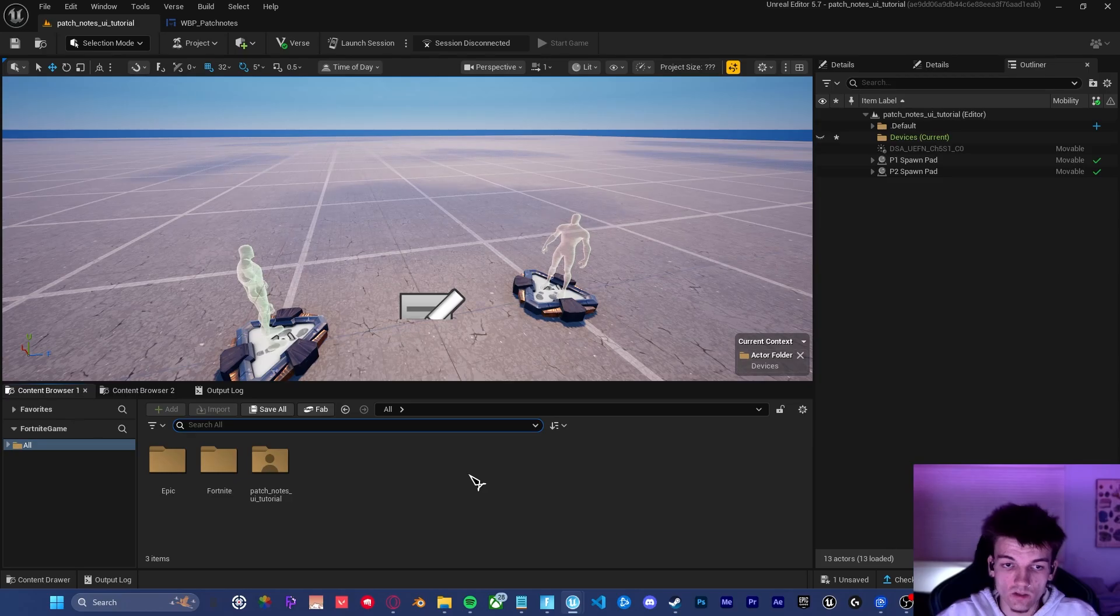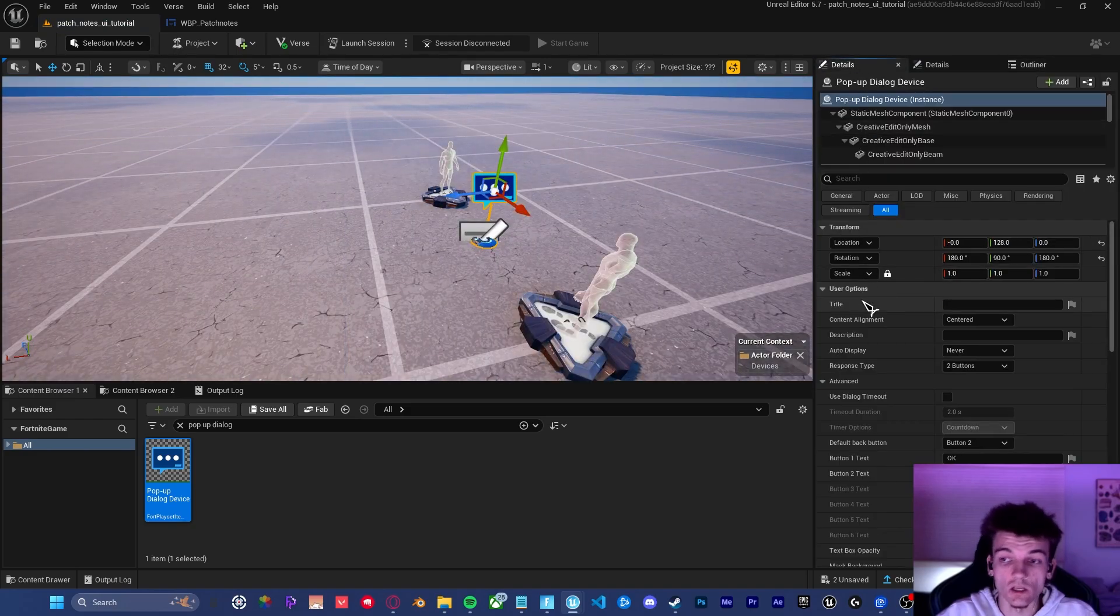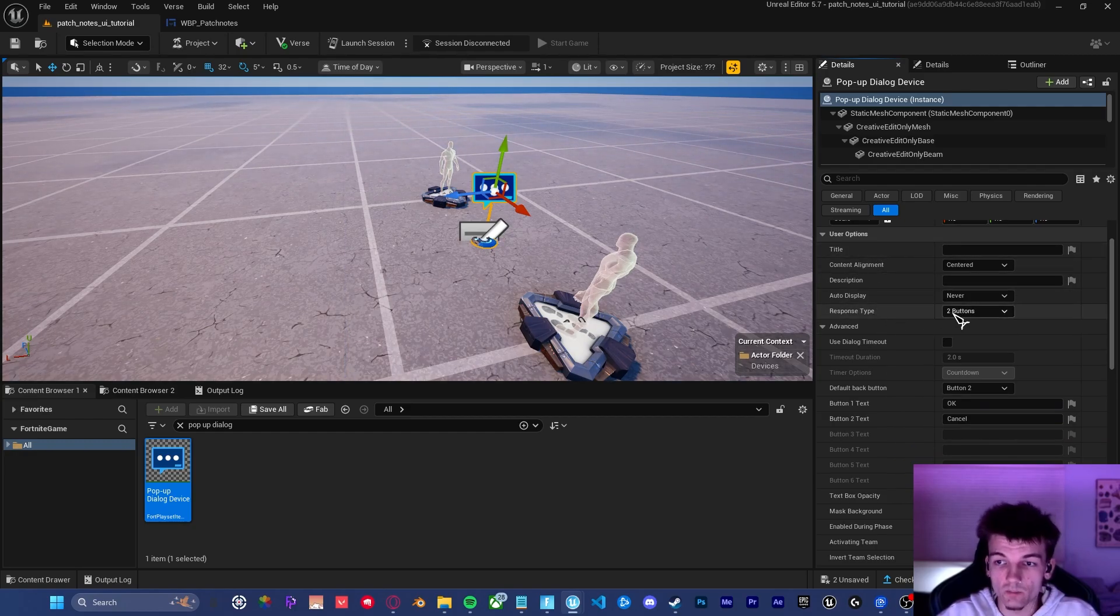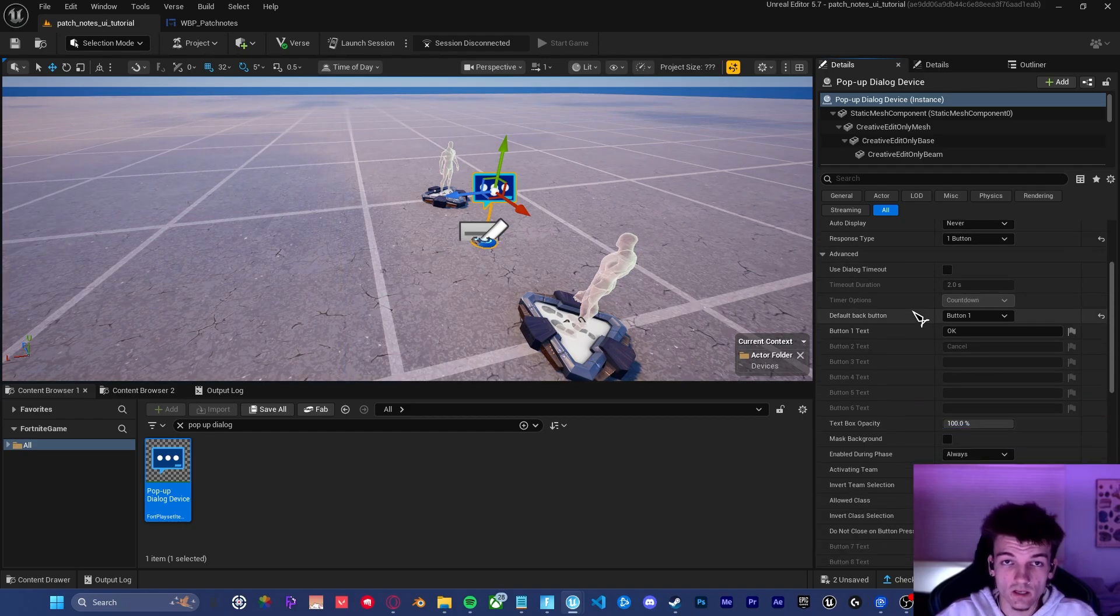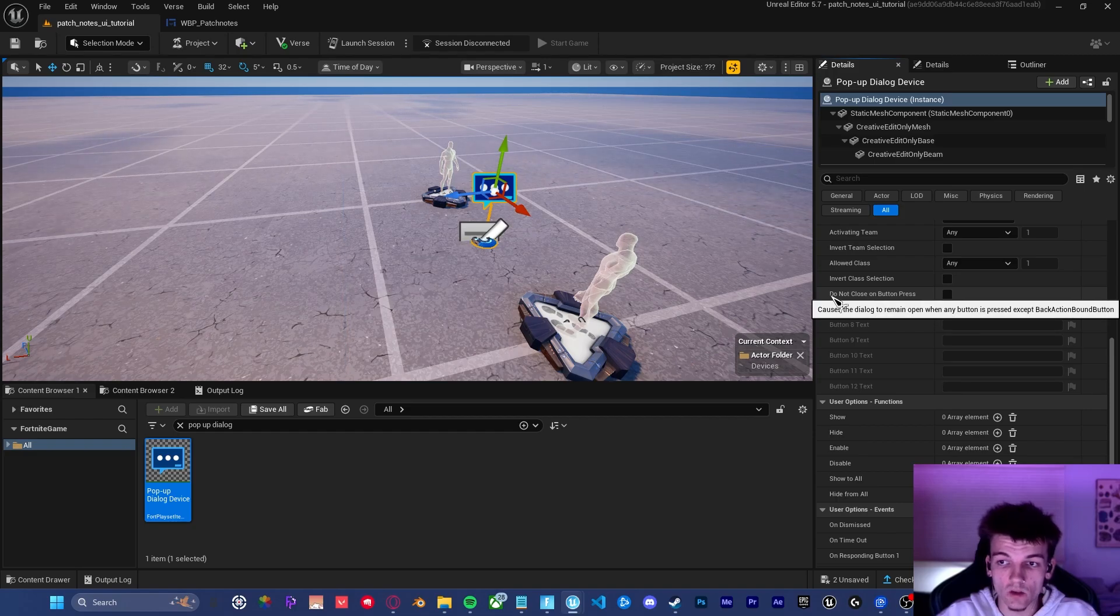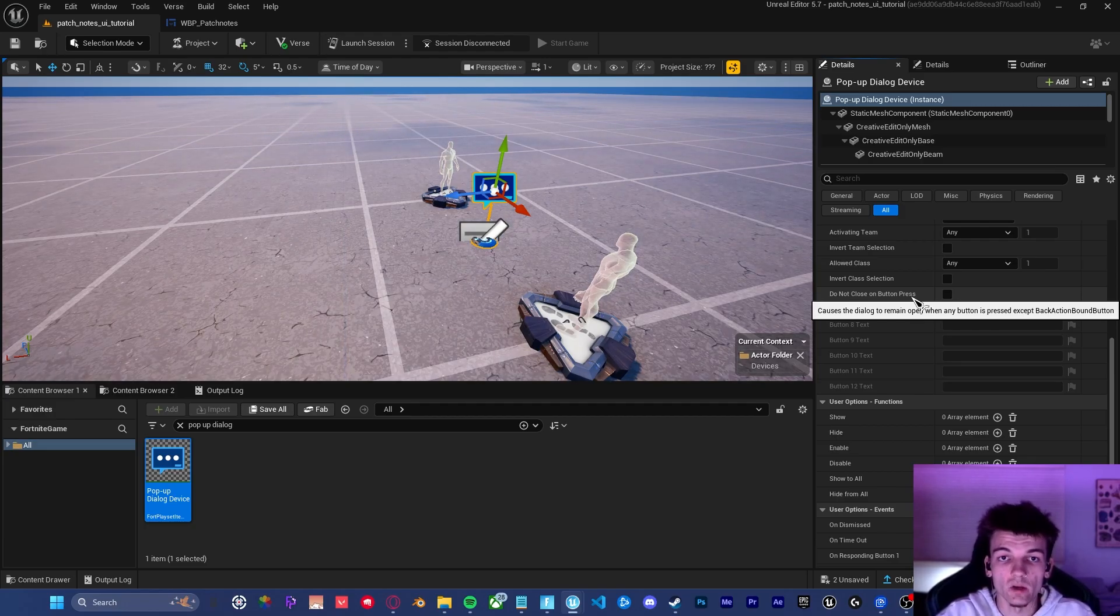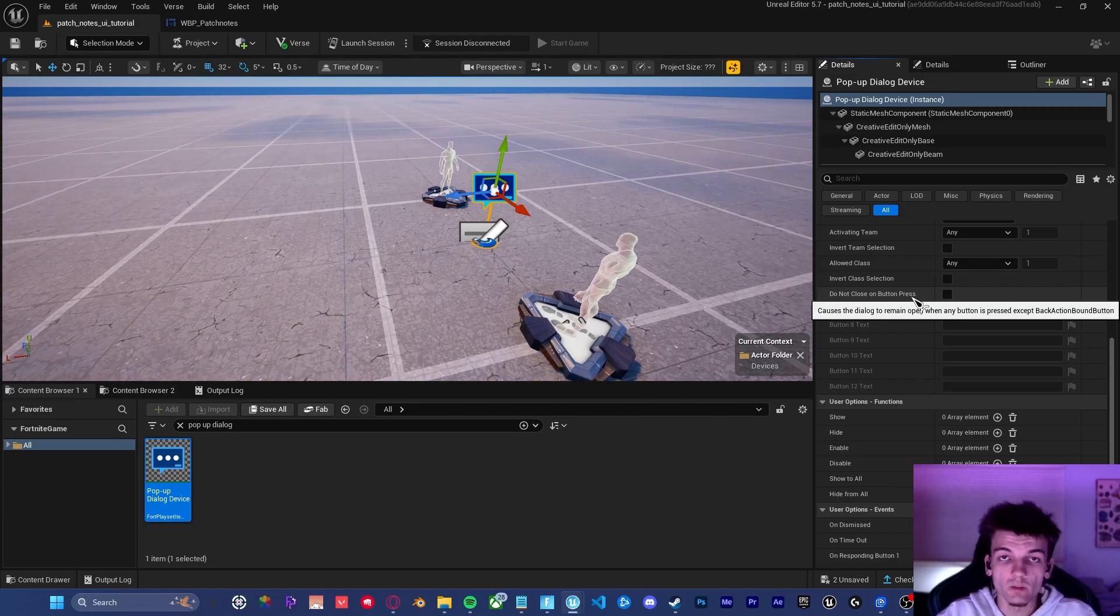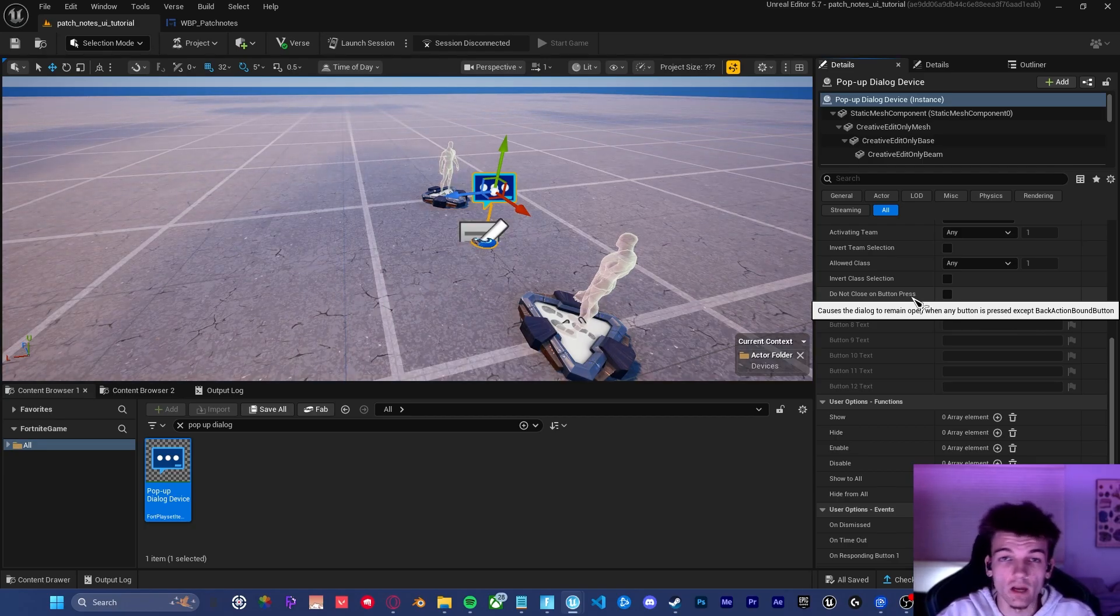So now go to your content browser and type in pop up dialogue, drag the pop up dialogue device into the scene. Inside of the settings panel over here, there is a few things that we need to change. We can ignore the main settings here because we are using a custom widget. It's important that the response type is set to one button and that the default back button is button one. As far as I know, those are the only settings that we need to change in order for this to work. There is a bug going on right now inside of UEFN. We're on version 37.5, but there is a bug happening where if you enable the do not close on button press setting, it'll just completely stop responding to all of the buttons. I've been talking to a few different developer friends of mine and they said that it's been like a super big problem. So I thought I'd shout that out really quickly while we're here. Hopefully the devs can resolve that fairly quickly. But for now, let's move on.